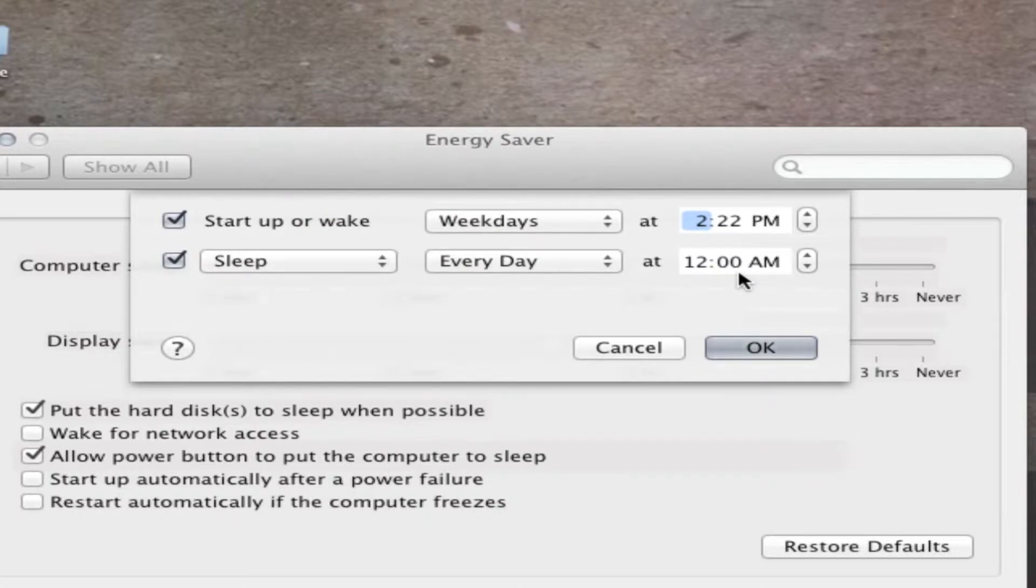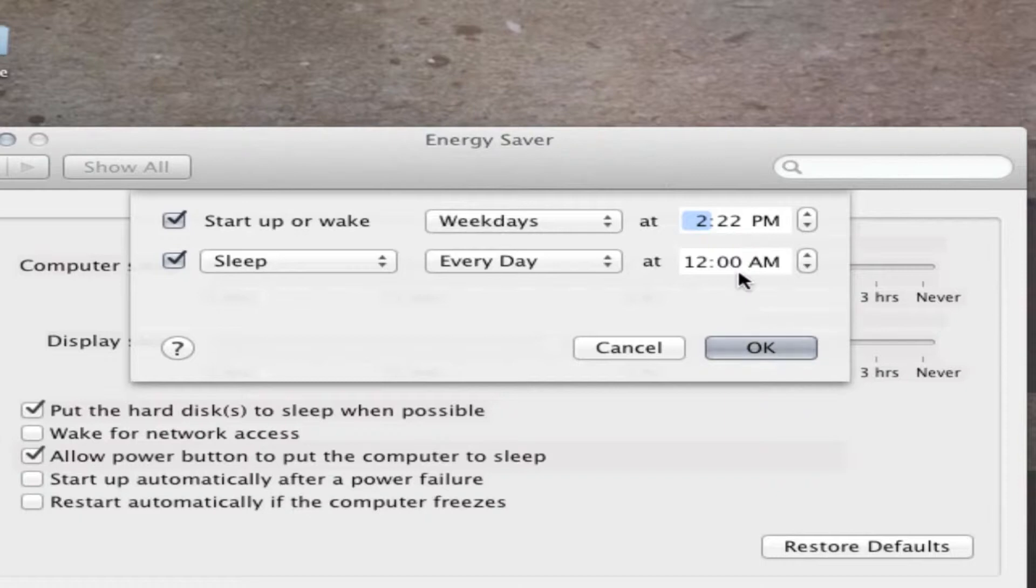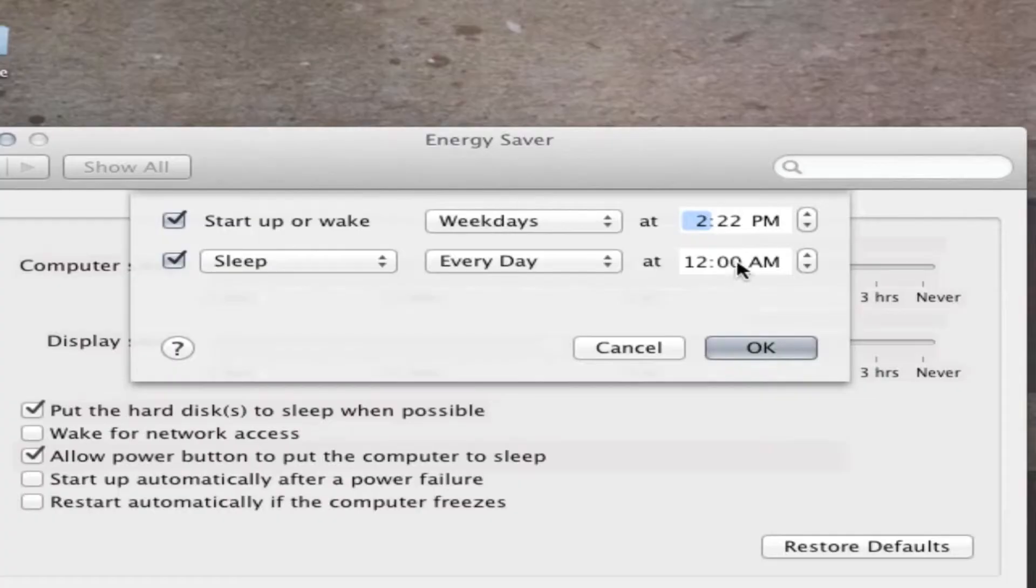And so you can potentially set it up so you can always have your computer on whenever you're around. You can make it turn off whenever you go to bed, you can have it turn on whenever you get home. So it's actually a very efficient way to have your computer turn on and off, and as the name says, it saves energy. So that's the way you schedule your computer to turn on and off whenever you want it to.